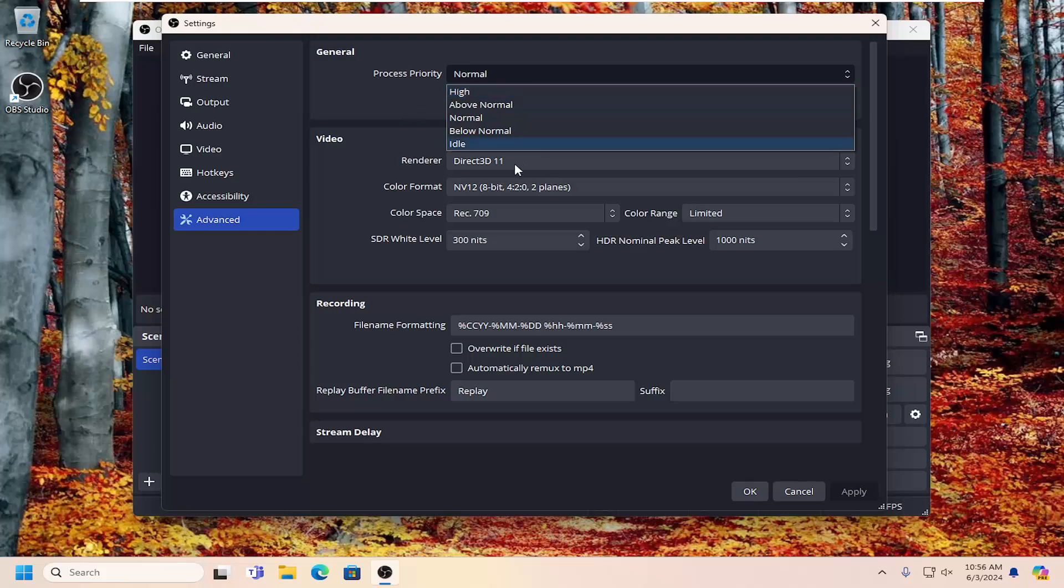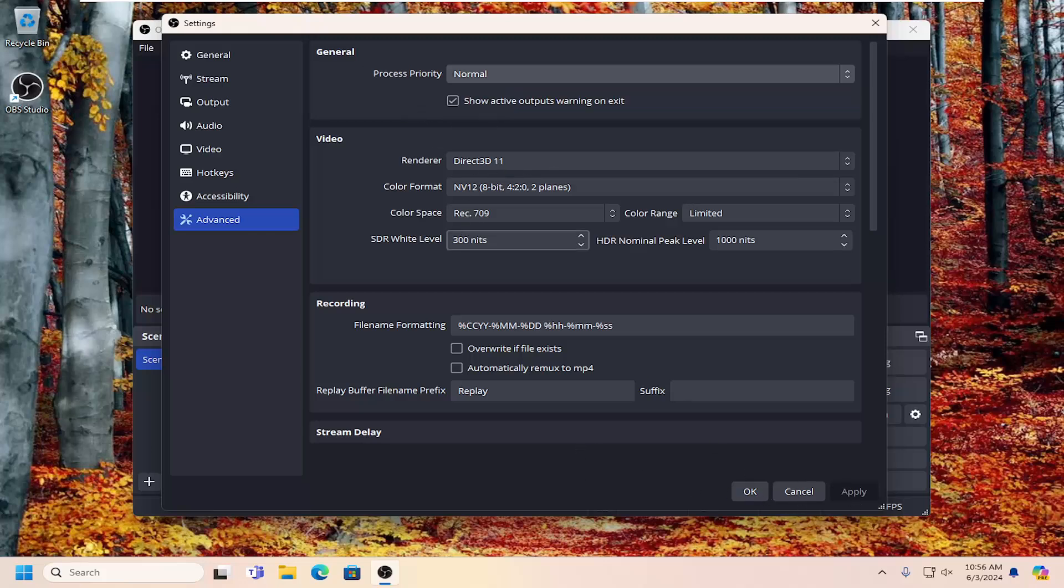And then in order to save any changes, you go ahead and select apply and OK at the bottom of this window. And that's pretty much all you'd have to do. So again, pretty straightforward process on that.